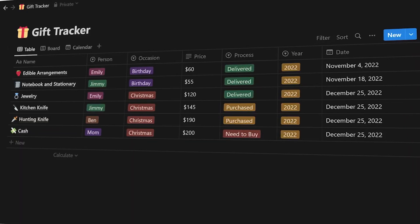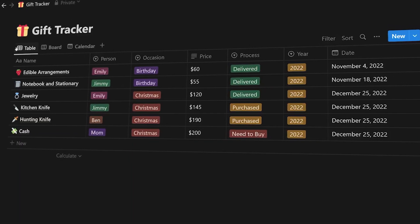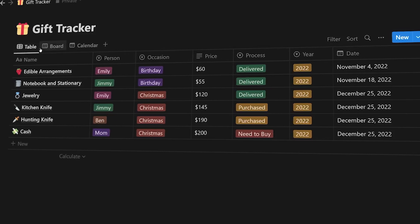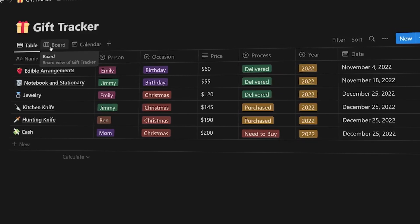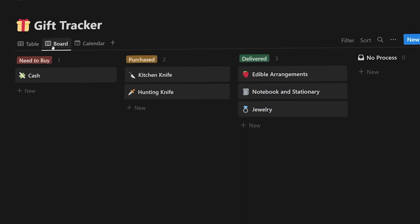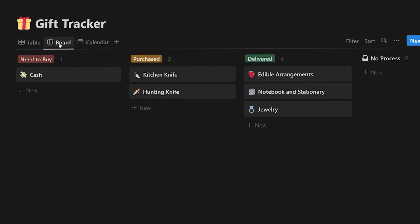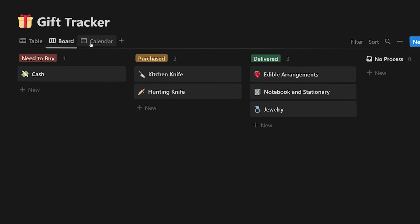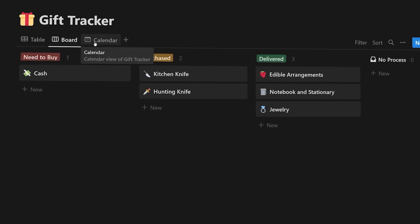With the holidays coming up, I put together a gift tracker in Notion, which basically tracks the gifts that you're purchasing people, whether it's for Christmas, birthdays, or whatever.